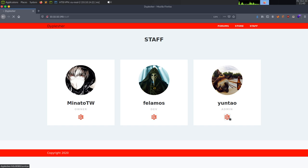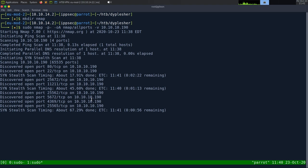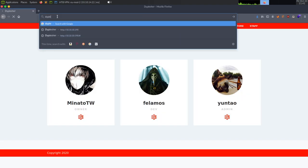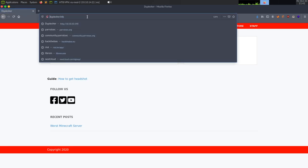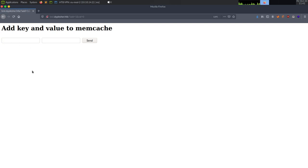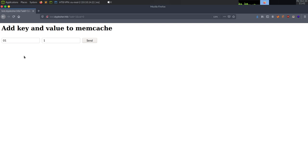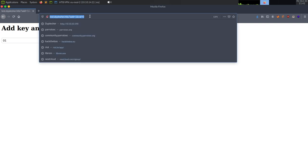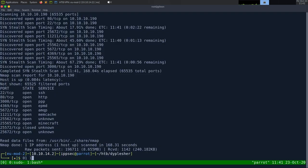Going back to our nmap scan - it's not finished. Let's look at test.theplasher.htb. We get something that says 'add a key and value to memcache'. I put in '1' and '1' and send - it says 'equal'. I try '1' and '0' and we get nothing back. Then I try '01' and '1'. What I'm testing here is whether the source code is comparing two integers or treating them as strings. If it treats them as integers, '01' and '1' will be equal. But if it's treating them as strings, they won't be equal because '01' is not the same as '1'.